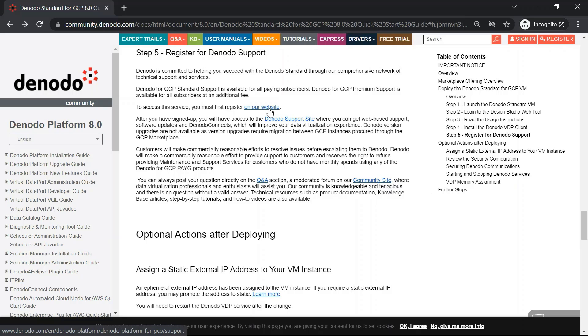In addition to the web-based support, you will also have access to the software updates, installers, licenses, and also Denodo Connects, which will improve your data virtualization experience.